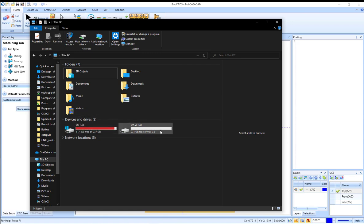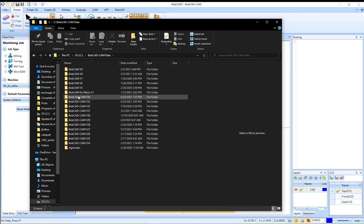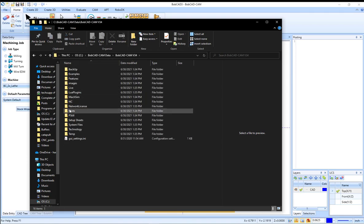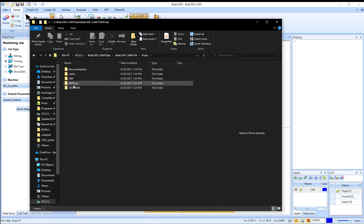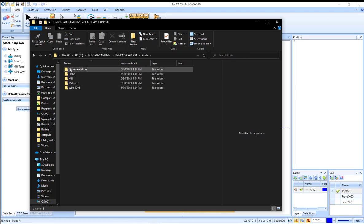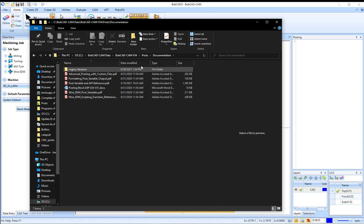However, if you installed on a different drive, you're just going to open up that drive and locate the Bobcat cam data folder here, and select the version of Bobcat that you're running. In this folder you're going to see a post folder. This is where all the post processors will be found, as well as documentation about the post processor file itself.